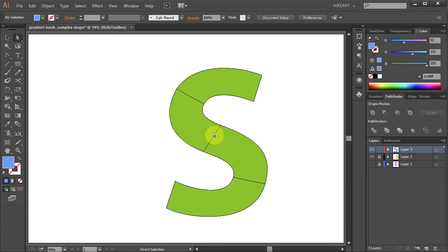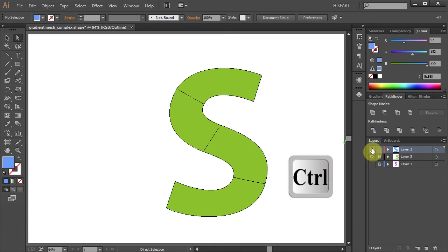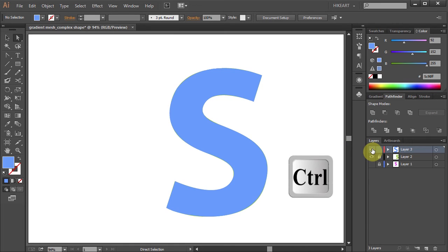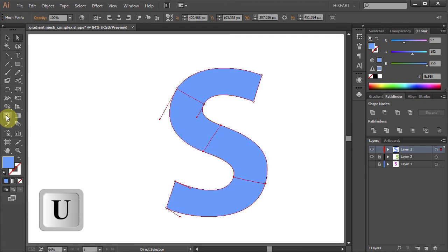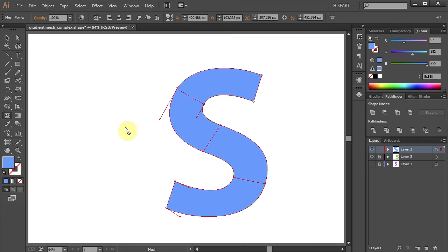Now we will need to add more mesh lines. Let's turn on the preview mode. Then select the object and press the letter U for the mesh tool. Now click in the middle of this line to add another mesh line.